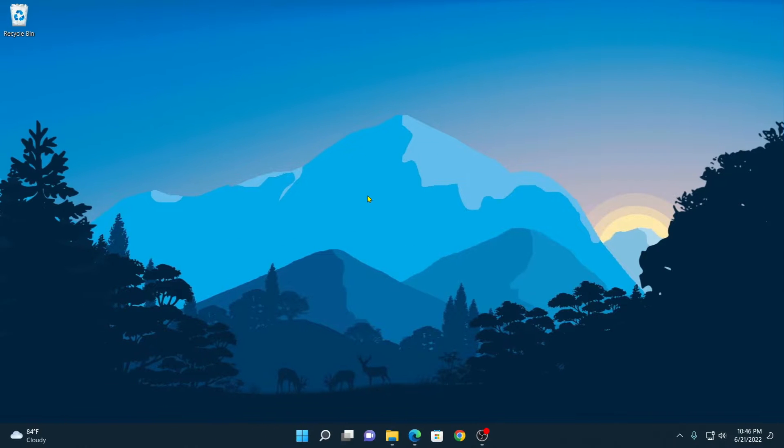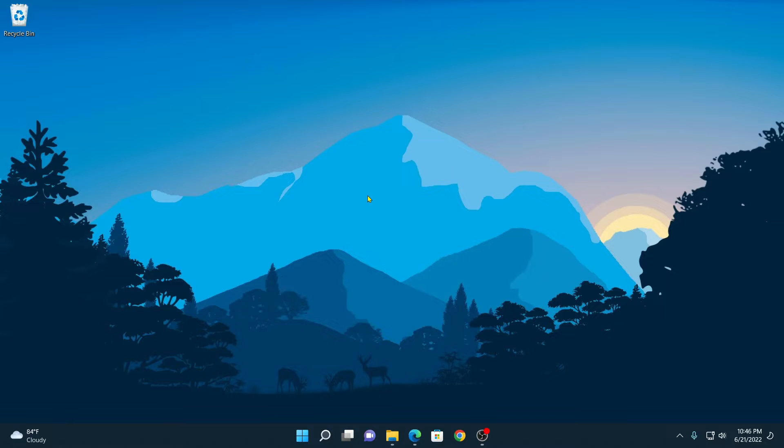Desktop icons consist of This PC, Recycle Bin, Control Panel, and Network option. Using these desktop shortcut icons, you can directly access the features. Sometimes by default, these icons are hidden on your Windows 11, so you have to enable them.